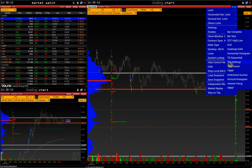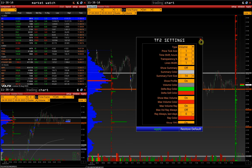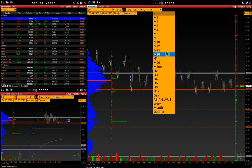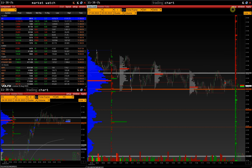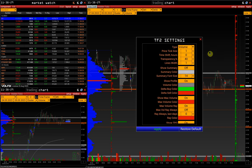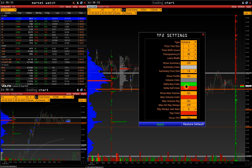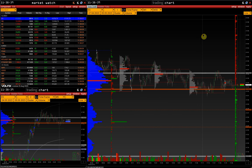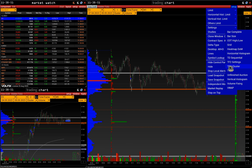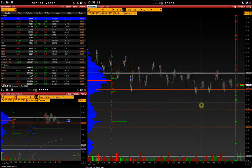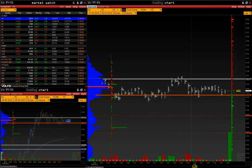Time Frame 2 settings are volume profiles for selected time intervals. This function is activated on the control panel, and the profiles can be customized. A detailed guide to all the settings is available in the video by the link in the description. TPO Cluster enables activation of TPO lines or value area in each bar, displaying the area where most of the volumes were traded.